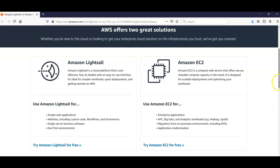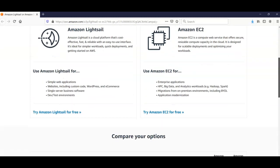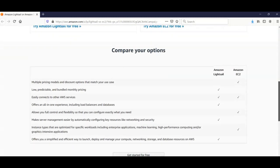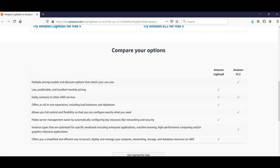If you compare the options, Amazon Lightsail has low, predictable, and bundled monthly pricing. It easily connects to other AWS services, offers an all-in-one experience including load balancers and databases, makes server management easier by automatically configuring key resources like networking and security, and offers a simplified and efficient way to launch, deploy, and manage compute, networking, storage, and database resources on AWS.